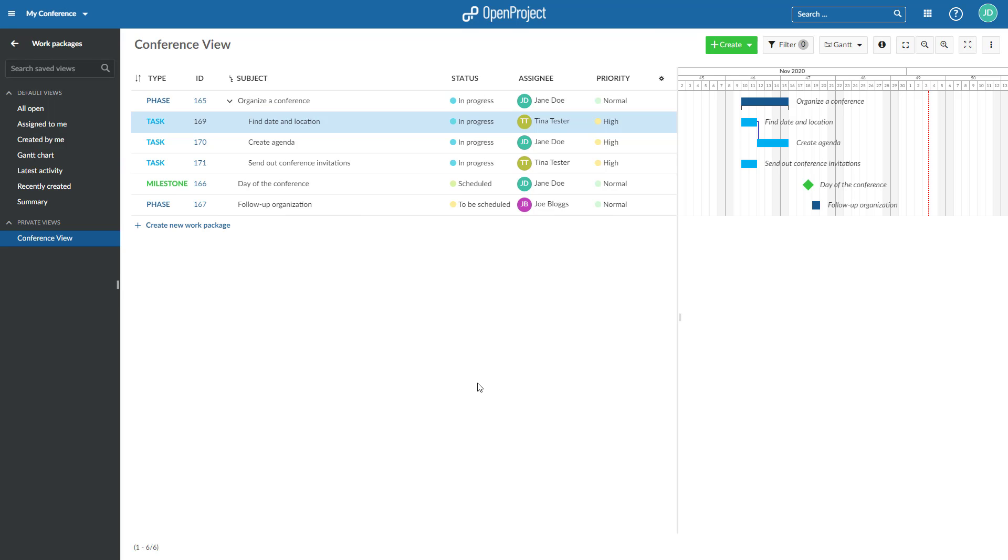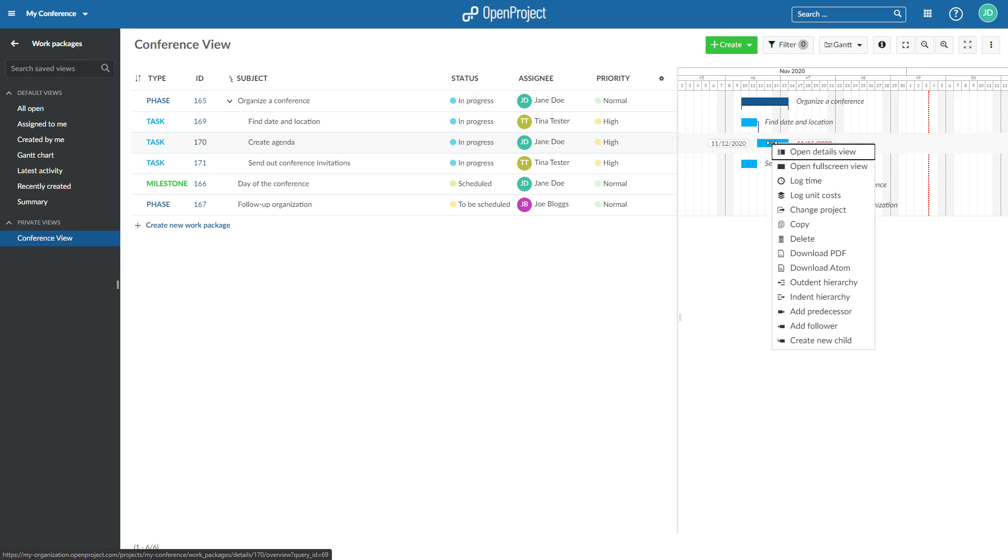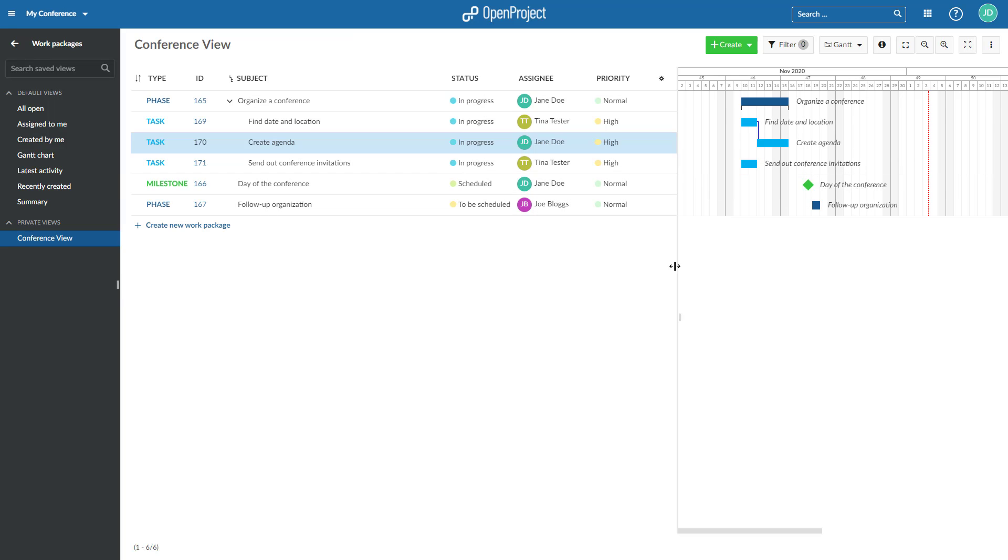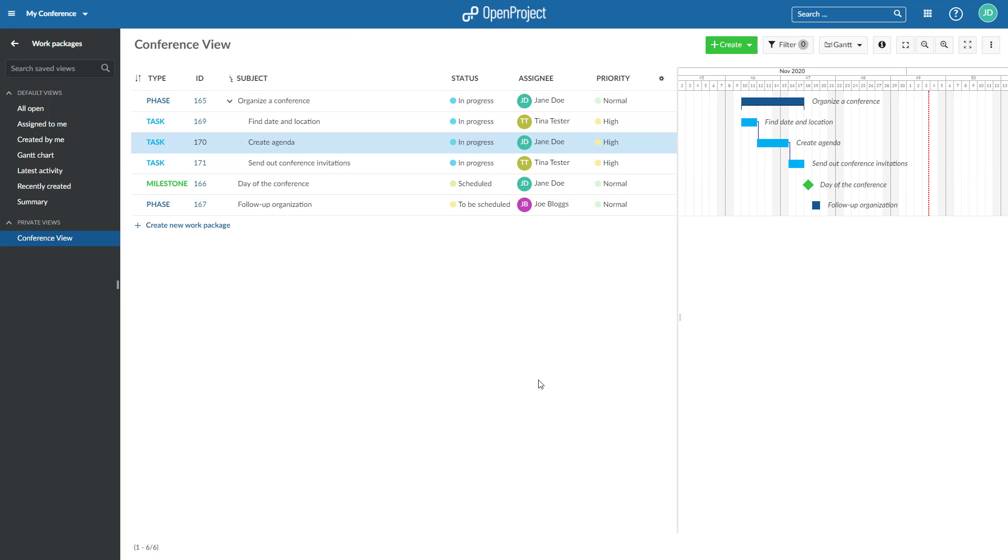In addition to the Relations tab in the Work Package Details, this relation can also be set in the Gantt Chart. Right-click on a work package in the Gantt Chart view and select Add Predecessor or Add Follower. And click on the other work package to create the relation. The relation will then be displayed in the Gantt Chart and also be added to the Relations tab in the Work Package Details.